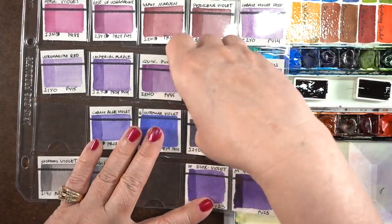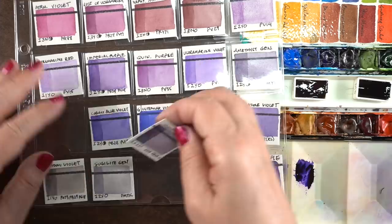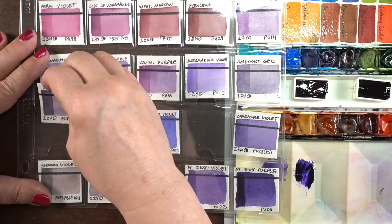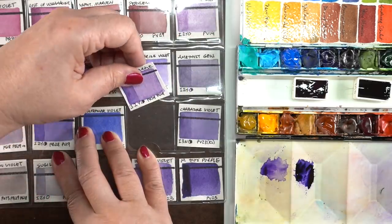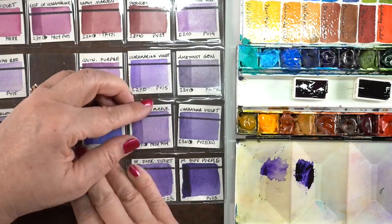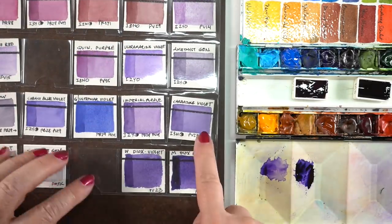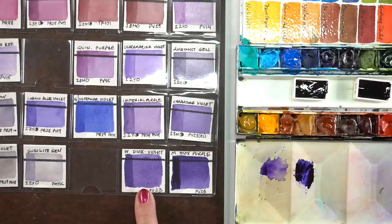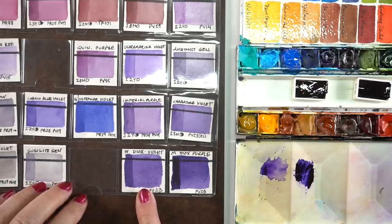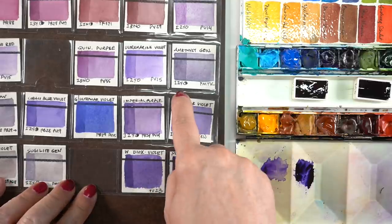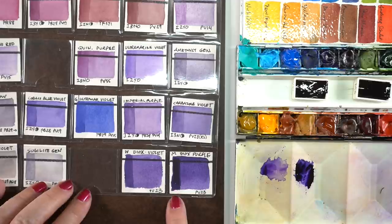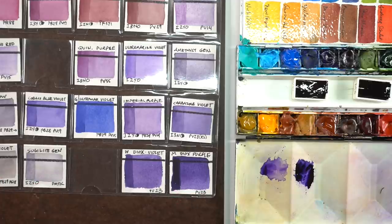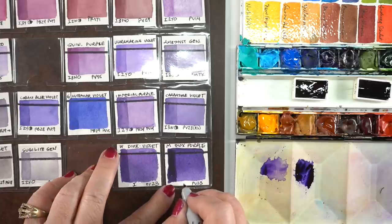So the Carbazole Violet is the PV23 and you can see the difference between the three colors. The Winsor & Newton is a little more on the red violet side. The M. Graham is a little more on the blue violet side. And the Imperial Purple which is the one that's in my palette right now is a different pigment number and it's got a little more reddishness to it as well.